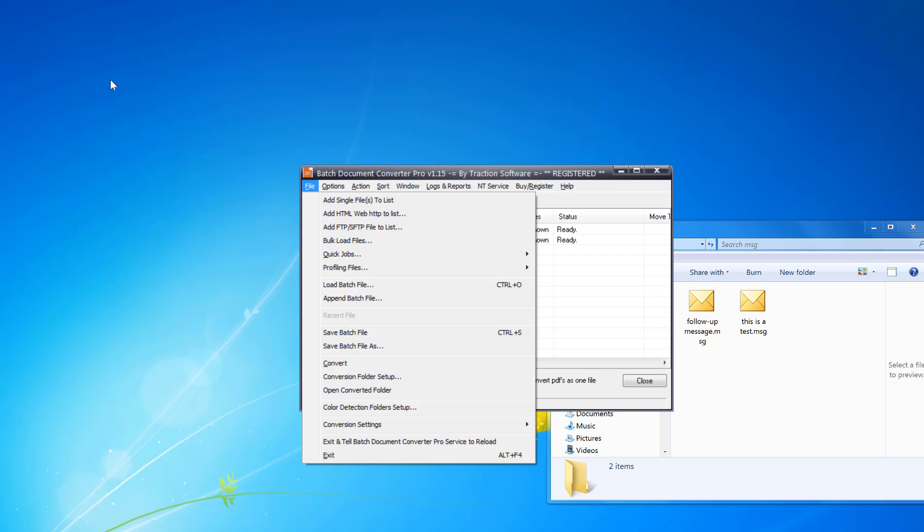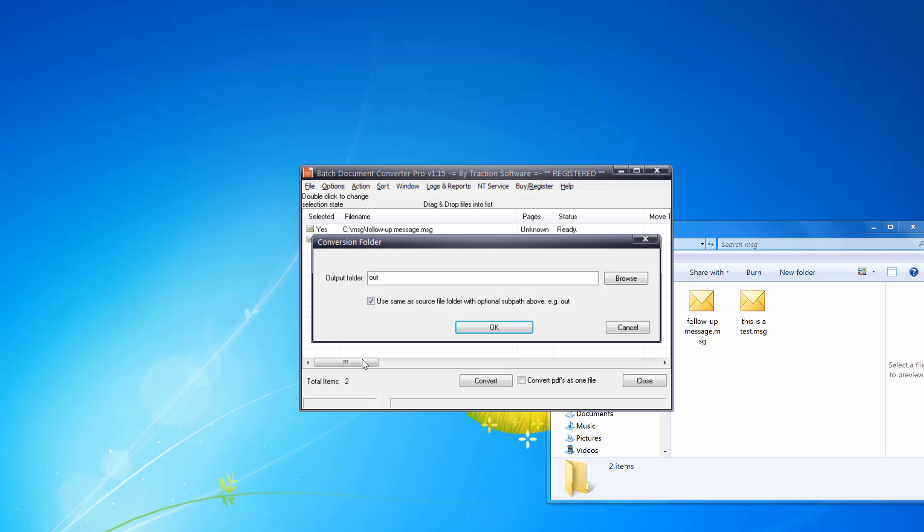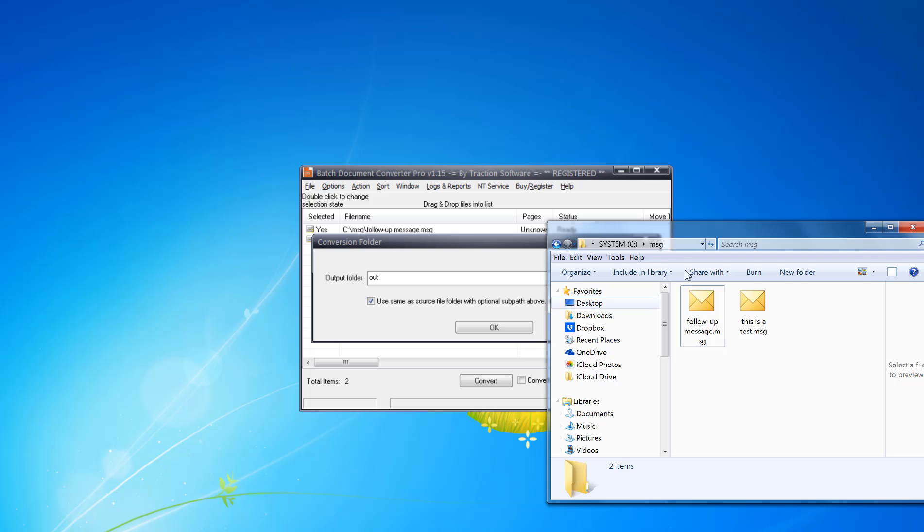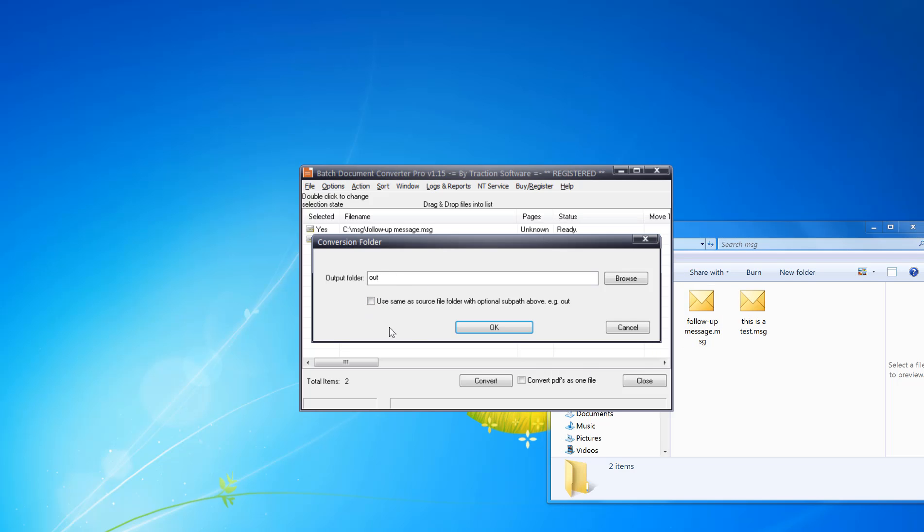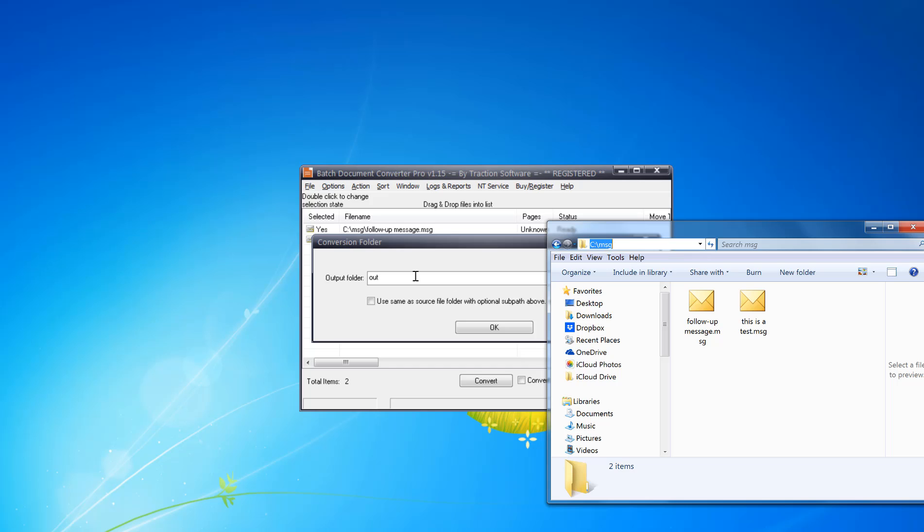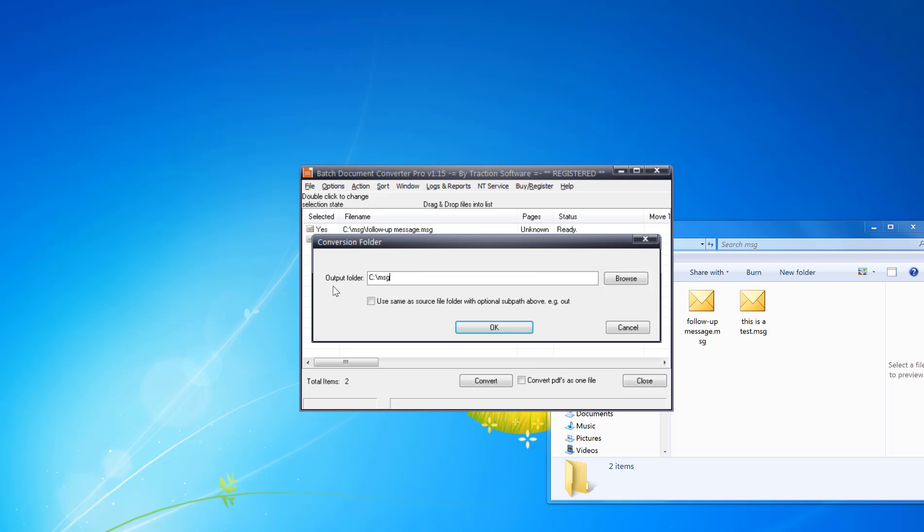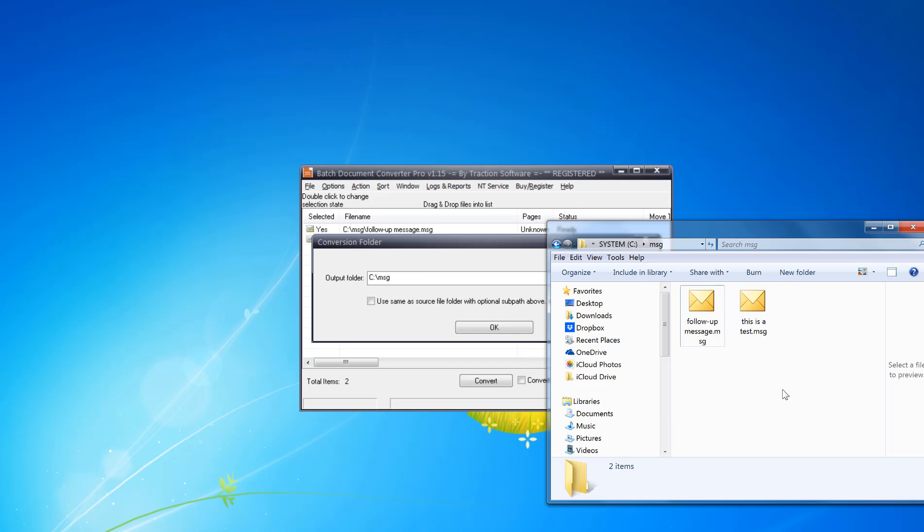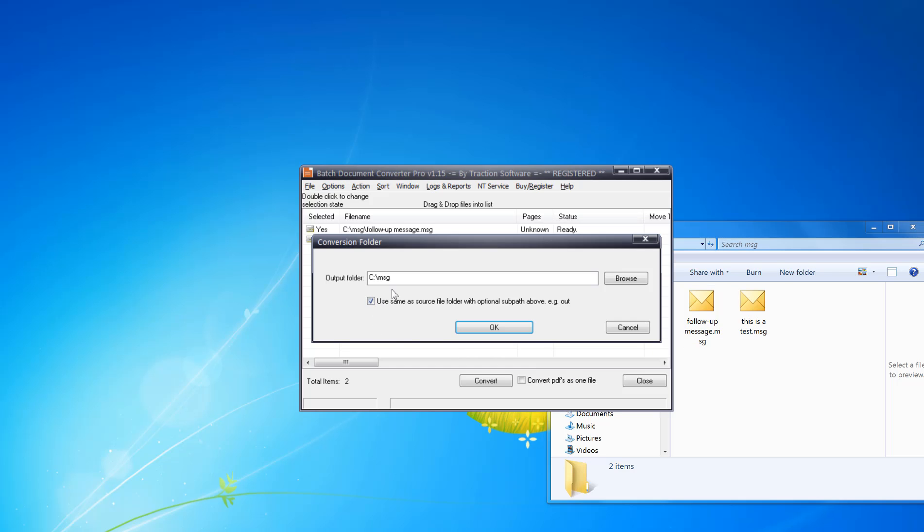Once that's done, set the output folder where you want the PDFs to be. Click on File menu, Conversion Folder Setup. In this example, I want it in the Out folder, but you can put in any path. For example, you could use the same folder or a different folder. In this example, I'm going to put it in the Out folder within the source folder and click OK.